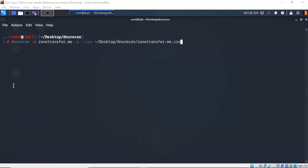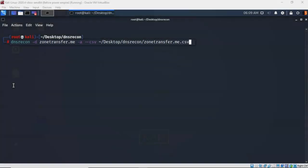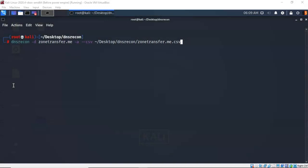This next command is going to allow us to decipher the company's network. Performing a zone transfer is a great way to discover the organizational's network. At the prompt I've typed in dns recon space dash small letter d followed by the name of the domain. Give it a space, dash a which stands for zone transfer. Give it a space again followed by the file type, a space, and the path to our working directory and the name of the file. Go ahead and hit enter.